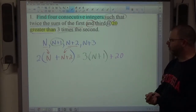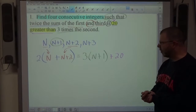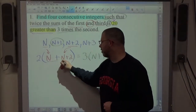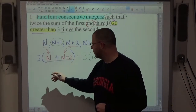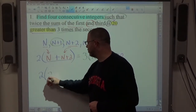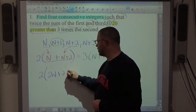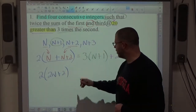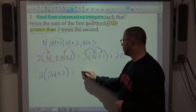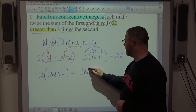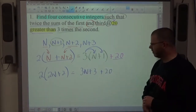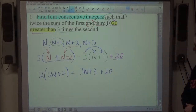That's part 1 — getting the equation written. Now we start simplifying. I like to add like terms inside parentheses before distributing. I'll keep the 2 out front, combine n+n to get 2n, and 2 has no like term in the parentheses. On the right, 3 times n and 3 times 1 gives 3n+3, plus 20 outside.